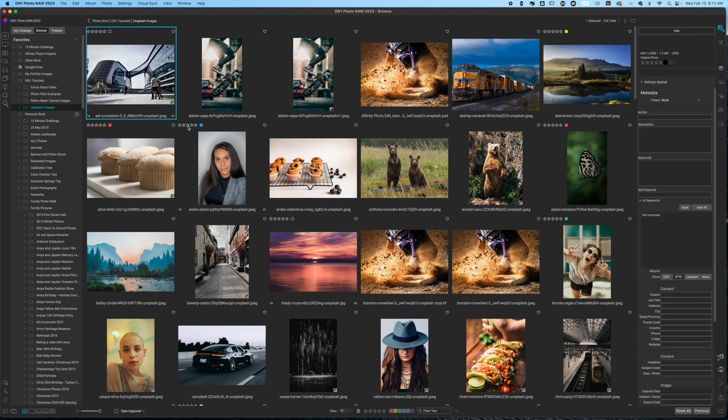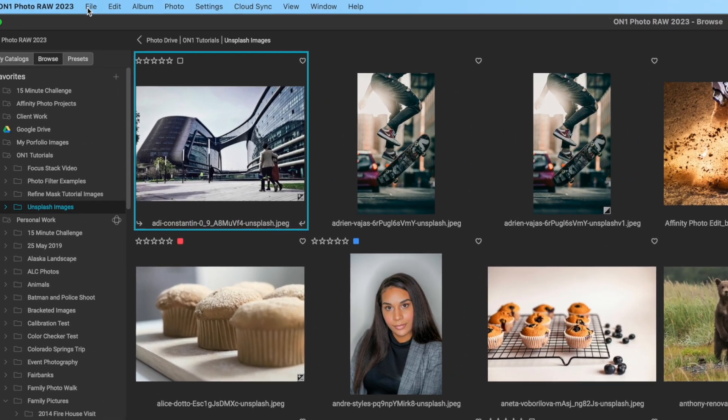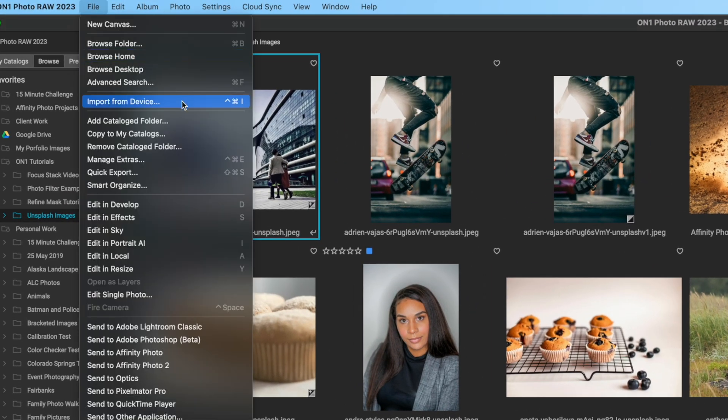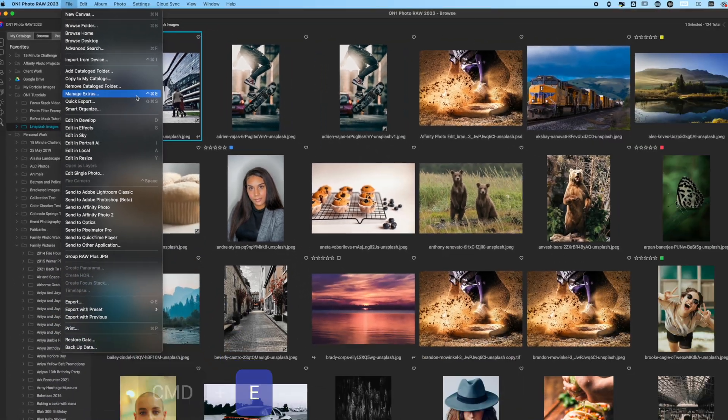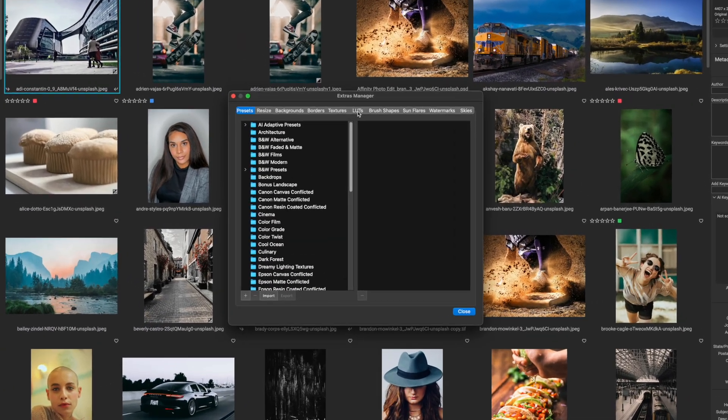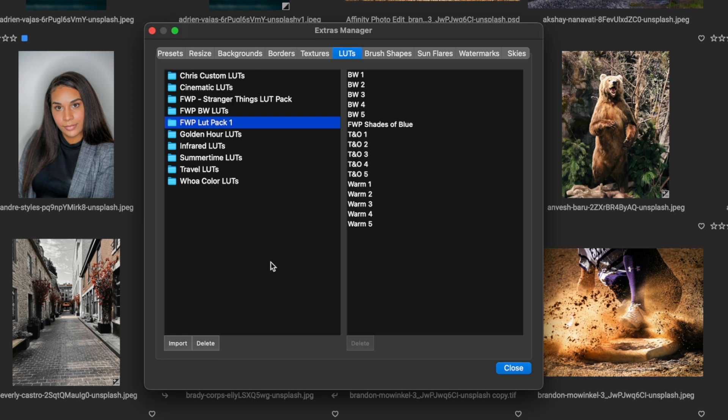Now if you're an ON1 user and you're not familiar with how to add extras or LUTs, all you have to do is open up ON1, click File, and then scroll down until you get to Manage Extras. You can also use the keyboard shortcut Ctrl Command E. Once the dialog box pops up, you can click on LUTs and then I have a FWP LUT Pack One that I'm adding this to, so I can click there.